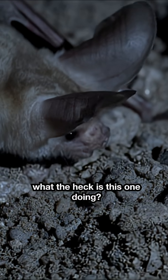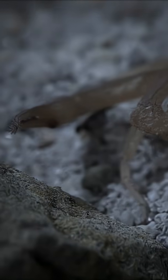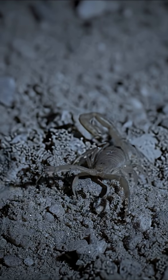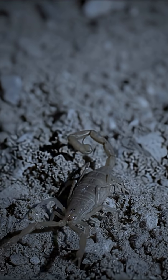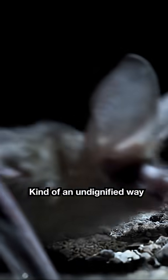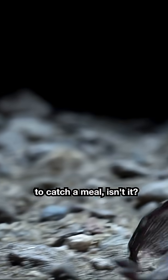So, what the heck is this one doing? It's hunting on the ground, and not flying. Kind of an undignified way to catch a meal, isn't it? I mean, for a bat?